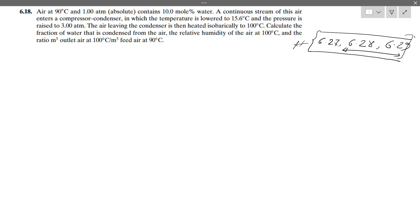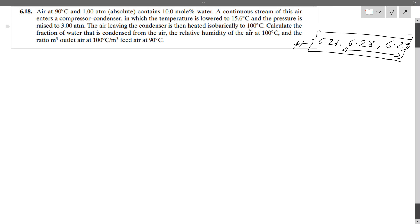First of all, air at 90 degrees Celsius and 1 atmosphere contains 10% mole of water. A continuous stream of this air enters a compressor-condenser, in which the temperature is lowered to 15.6 degrees Celsius and the pressure is raised to 380 mmHg.